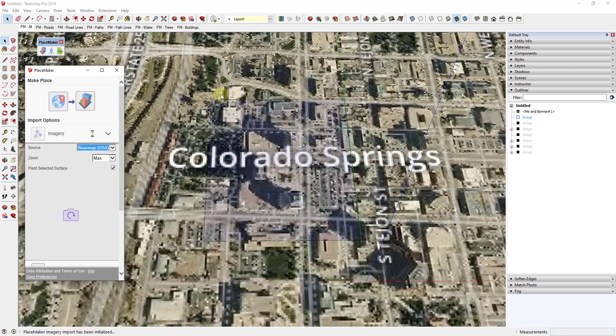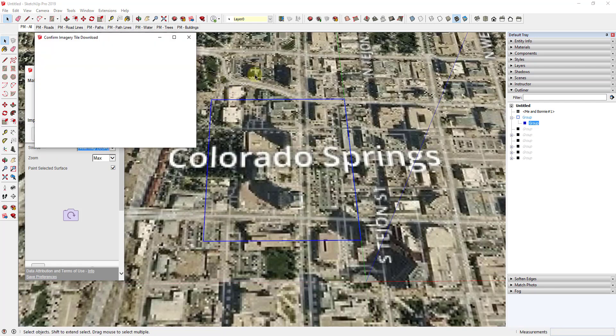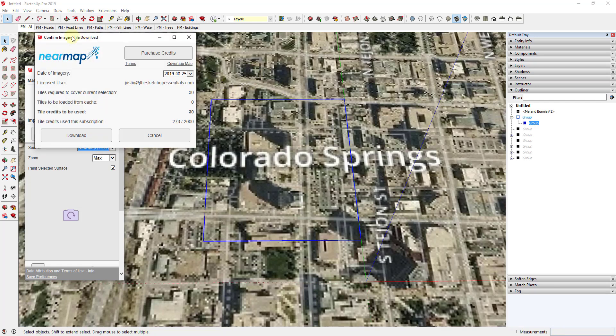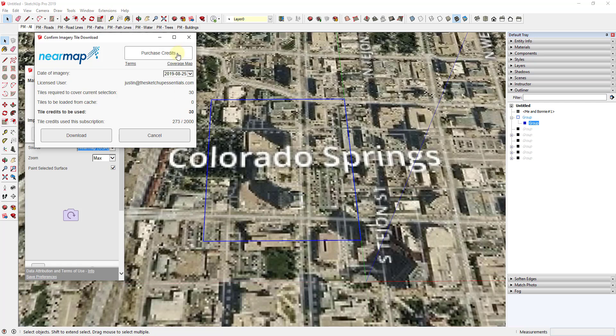That's going to bring up your little window that shows how many image tiles you have left in your subscription. If you don't have any of those, you can purchase credits. That's an in-app purchase. But you can use this. If I click on this button for download, what that's going to do is bring in tiled high-resolution images and replace the map data that was in there.